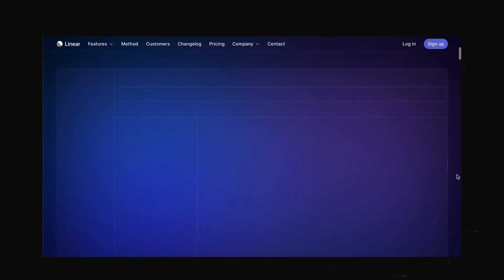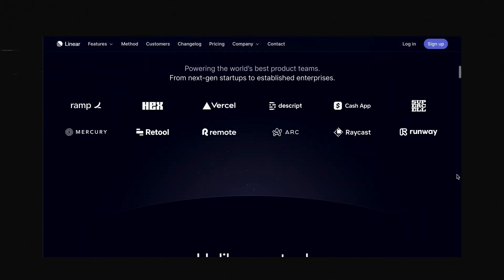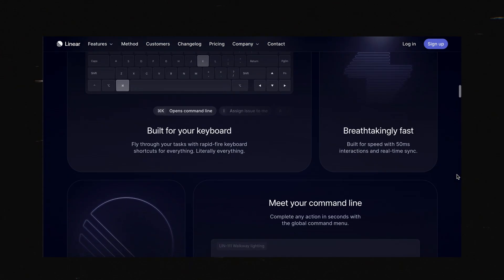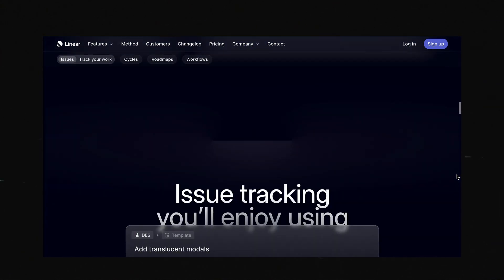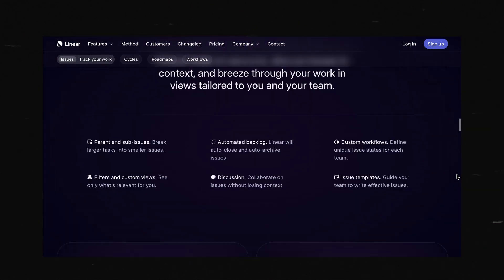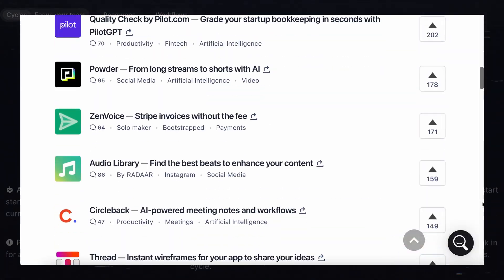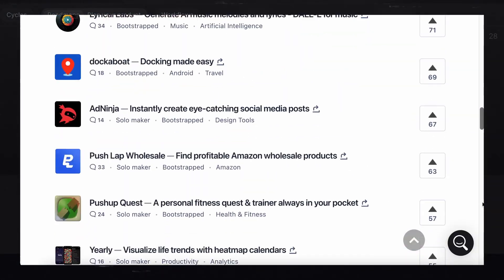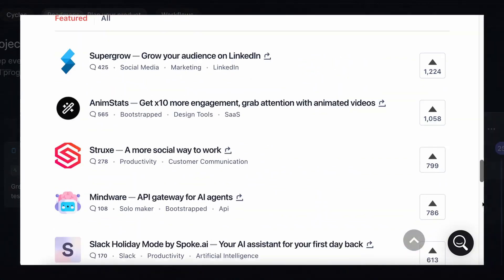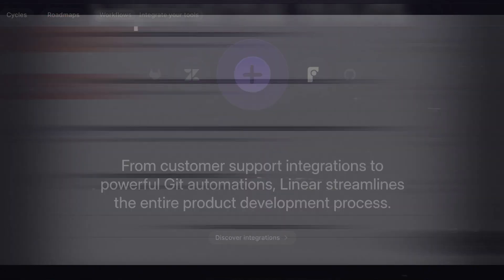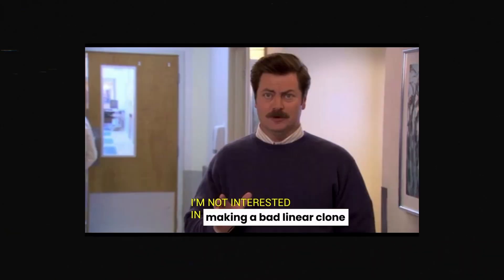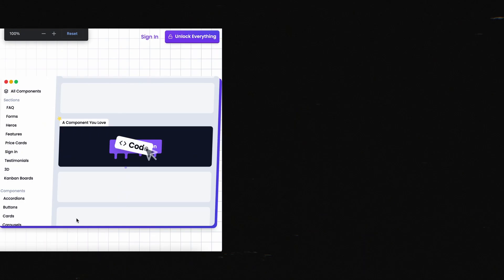A popular move right now is just to try to make your website look like linear.app. If you've ever seen that website before, scroll through Product Hunt and you'll find like 20 landing pages that look like a dollar store version of linear. To me, that's not really interesting.